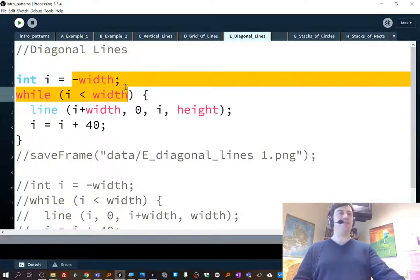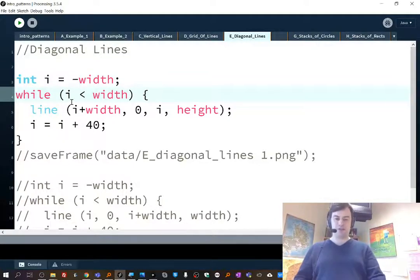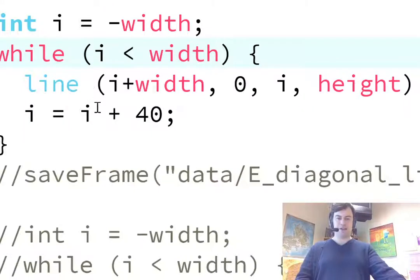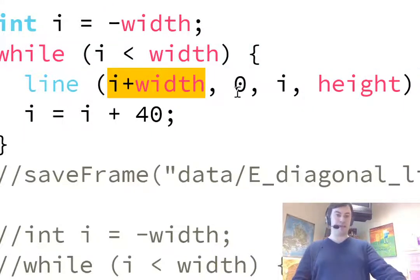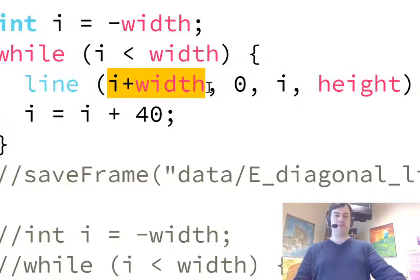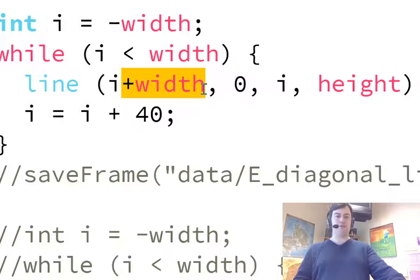So however far that is for you, for me that's like negative 1,000. And then the line I'm drawing is, I'm just shifting over one of the x-coordinates. So for this one I'm adding plus width to it. I think you could put it in either one, it doesn't really matter which one you stick the plus width on.